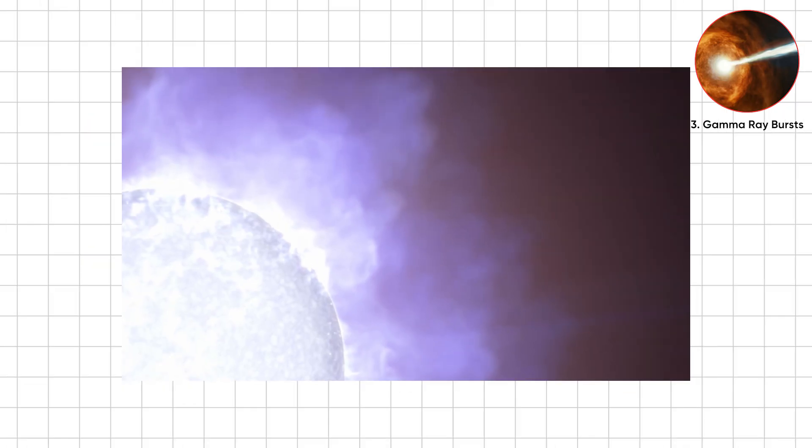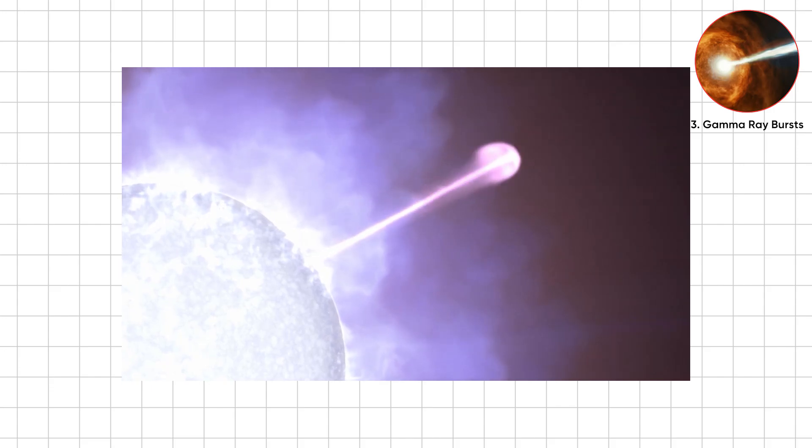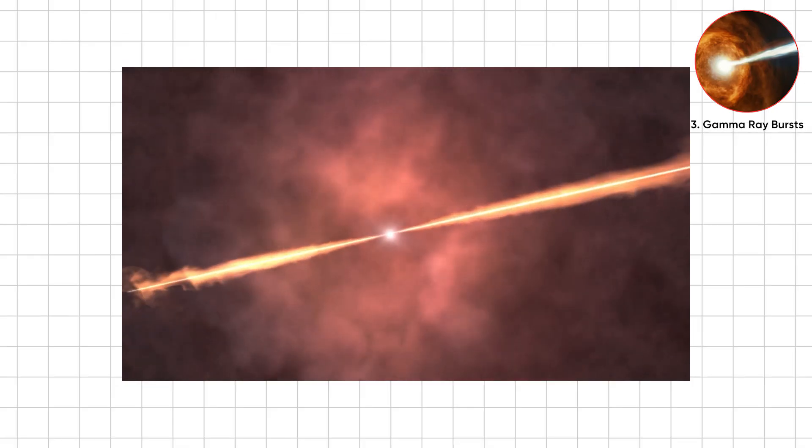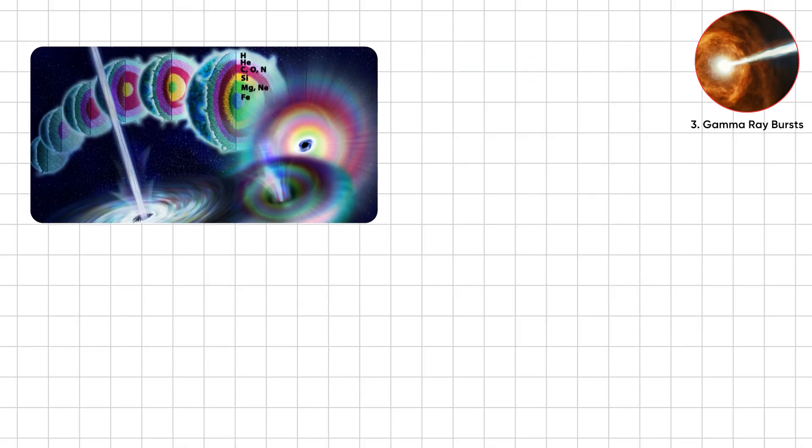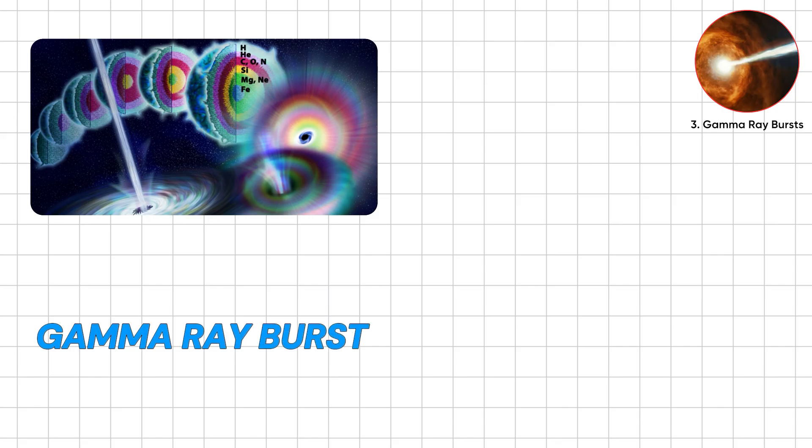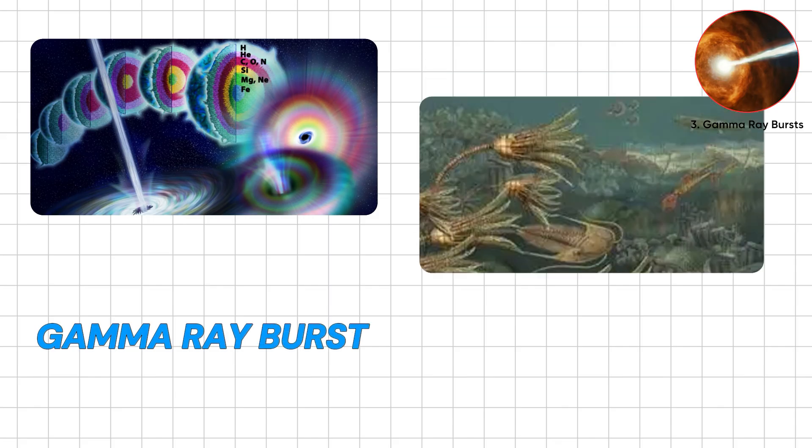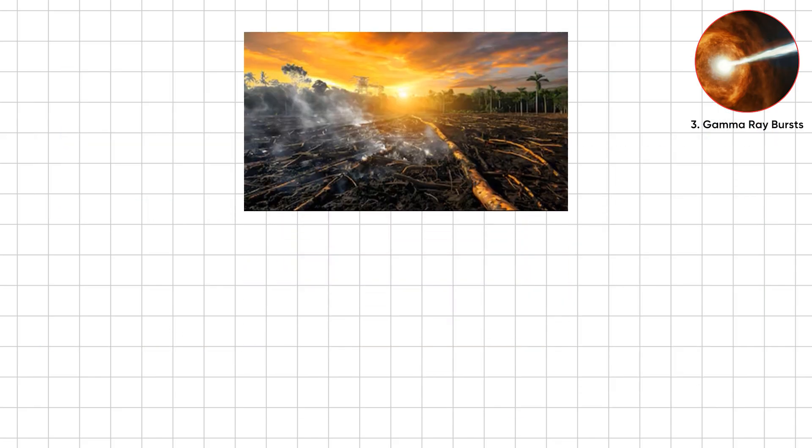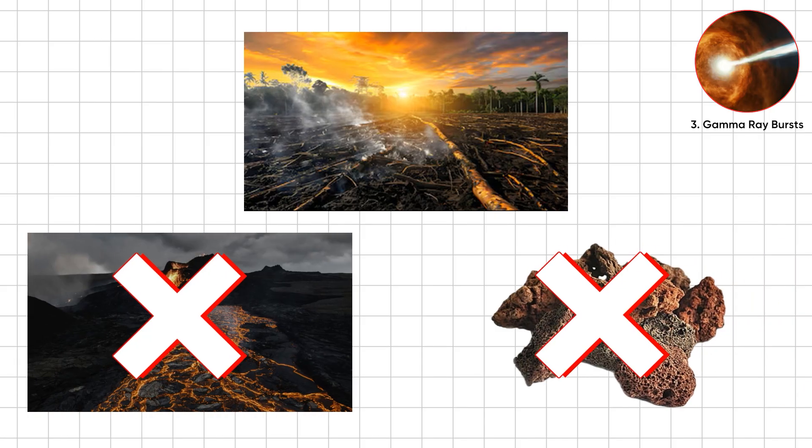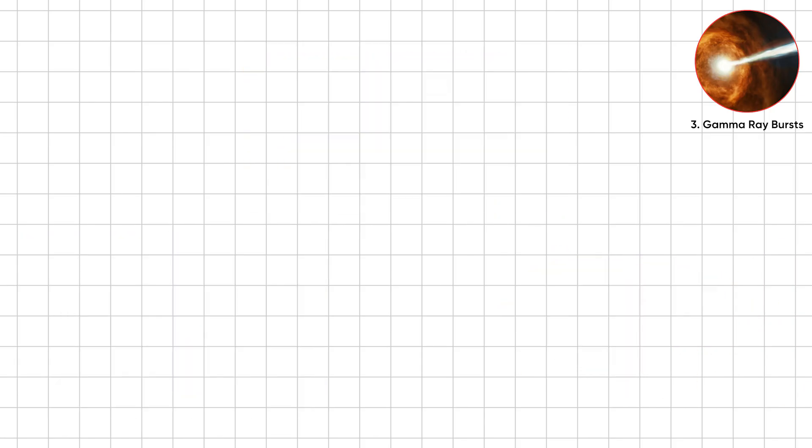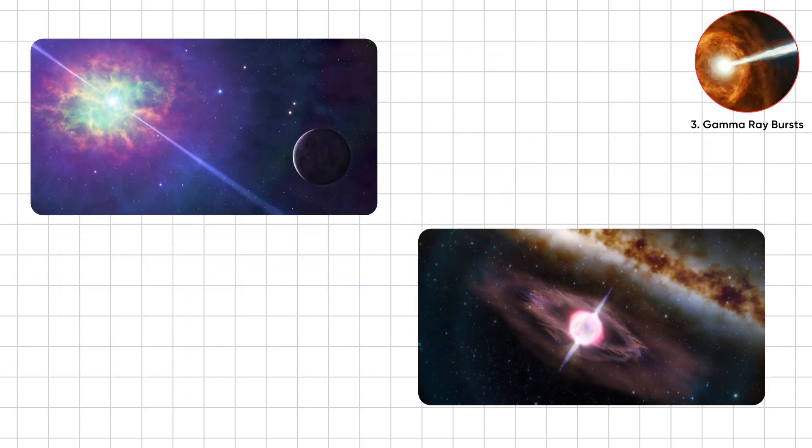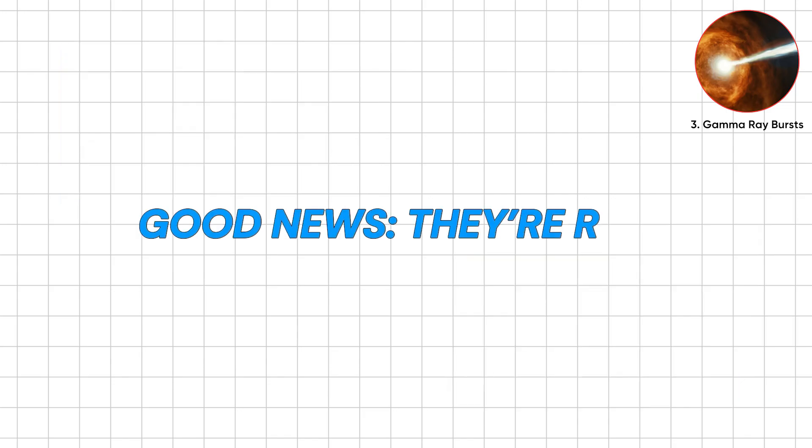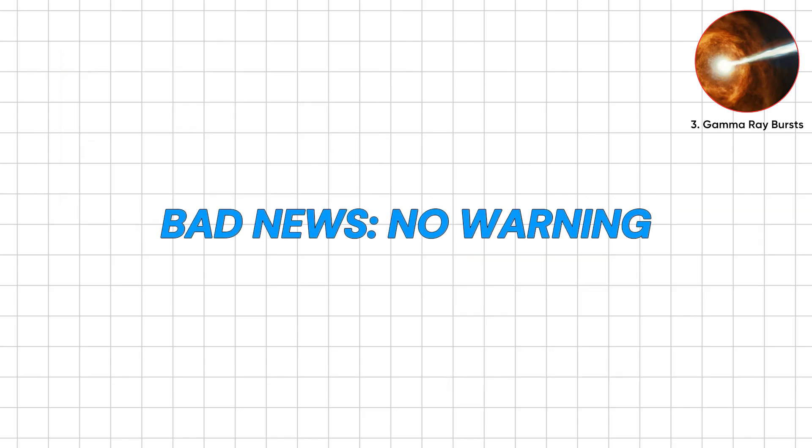If one aimed at Earth, our ozone would vanish in seconds. UV rays would fry life. Some suspect a gamma ray burst triggered the Ordovician extinction. Imagine ecosystems erased not by lava or rocks, but by invisible radiation from a star we never saw. Good news, they're rare. Bad news, no warning.